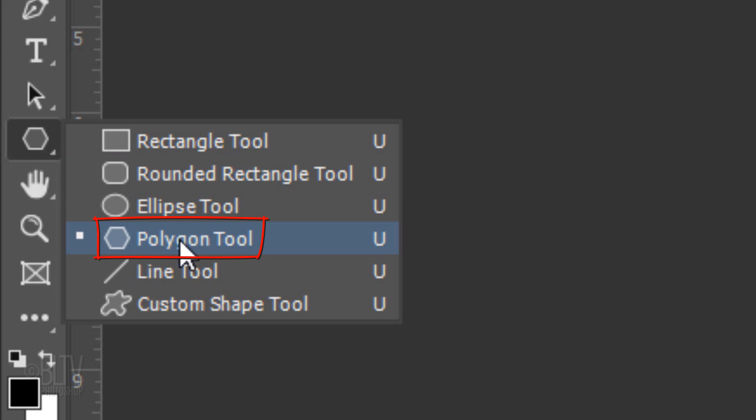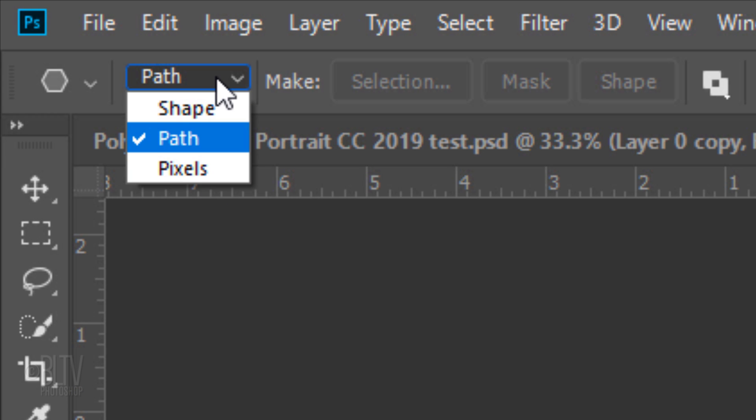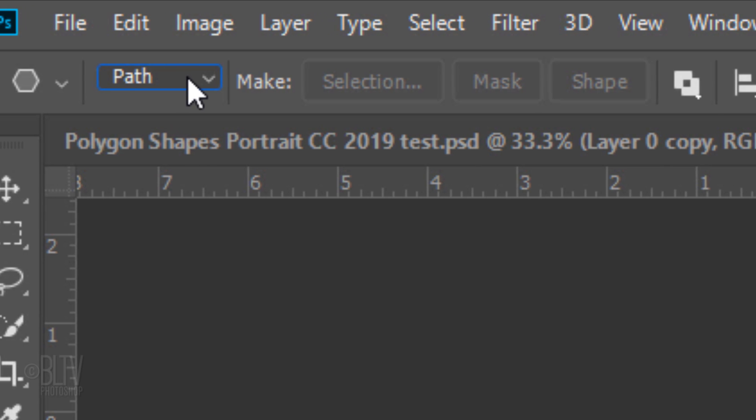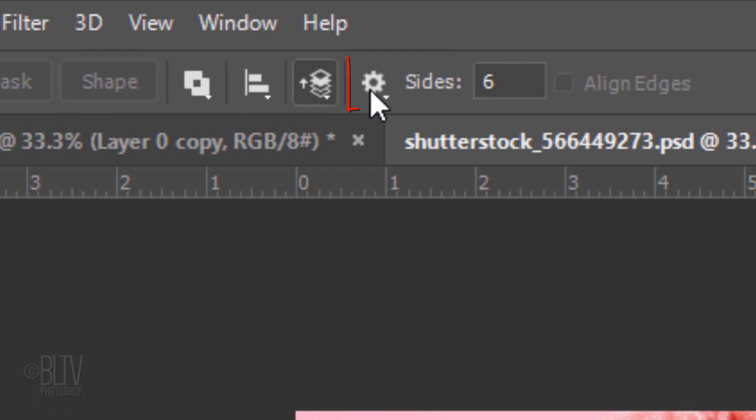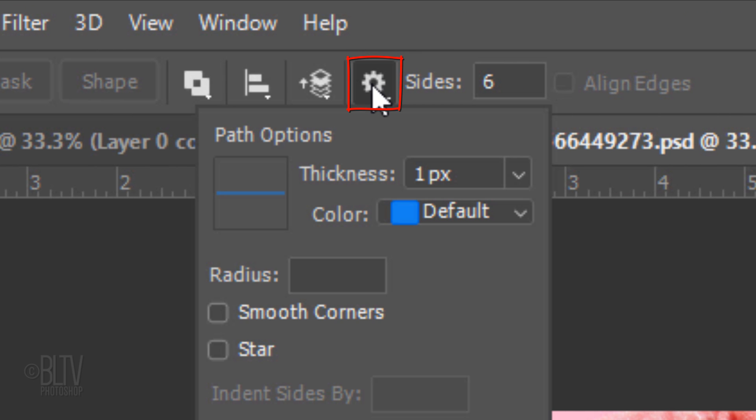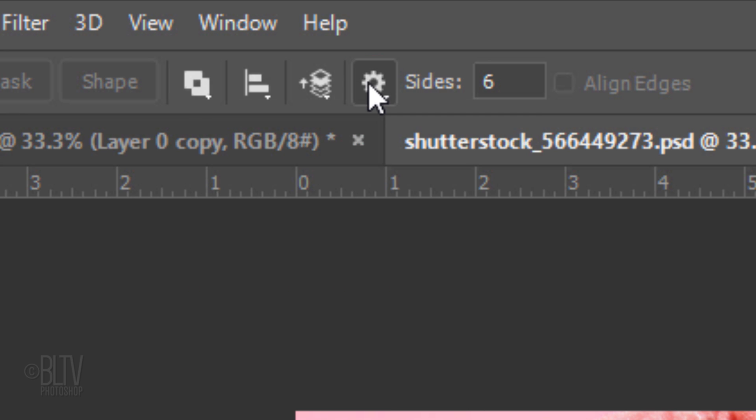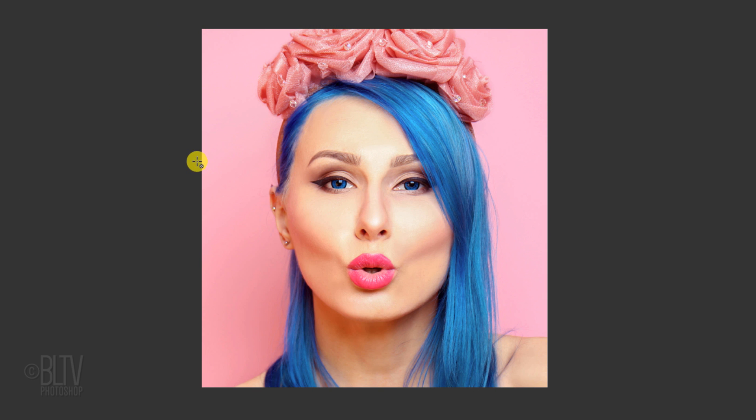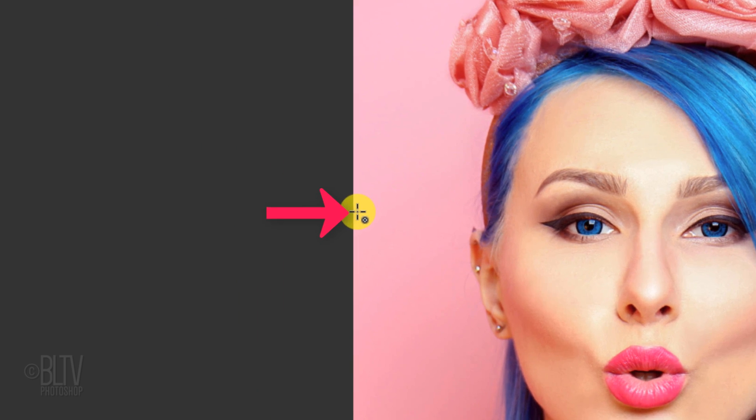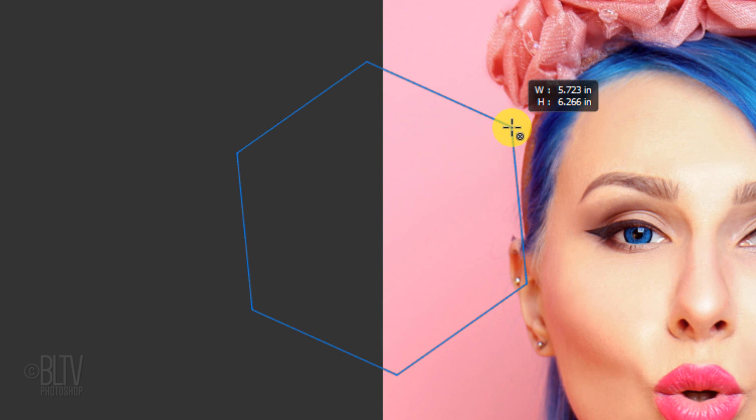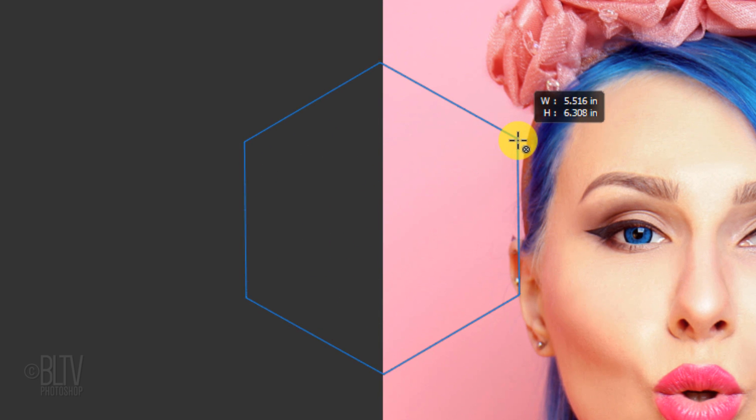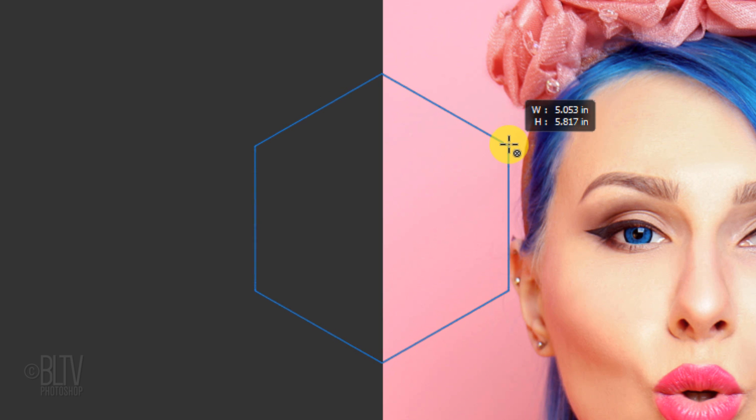Open your Polygon Tool and choose Path. Click the gear icon and make sure Smooth Corners and Star are unchecked. I'll make the amount of sides 6, but feel free to give your polygons as many sides as you want. Place your cursor directly on the edge of a side of your document and drag out a polygon shape. Without releasing, rotate it so the shape is aligned vertically. For example, if your shape is a hexagon like mine, make its top and bottom points centered over the edge.